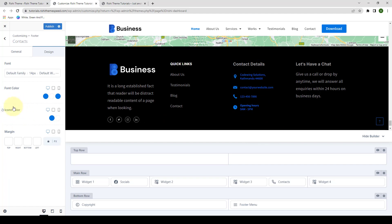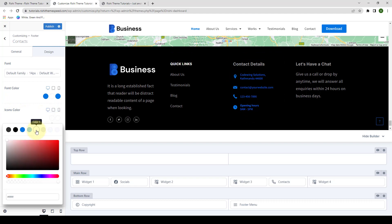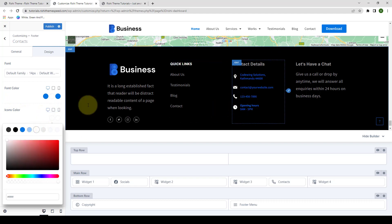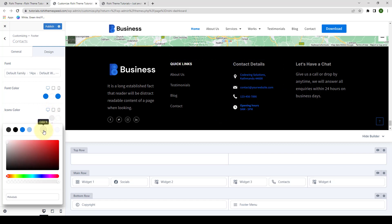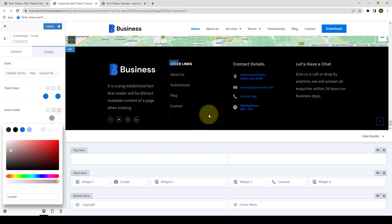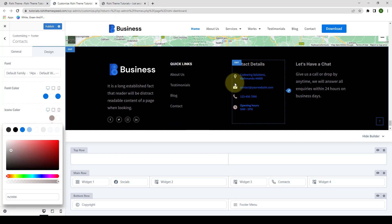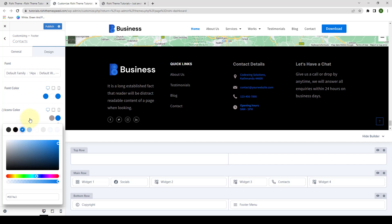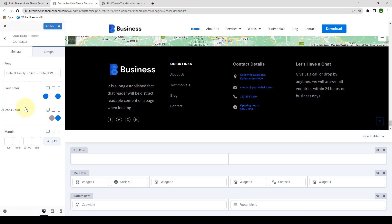Next, you can also select the icon's color. Instead of the dark blue color, if I choose to select white, it will change to white. Let's select dark gray — okay, this looks fine. Then you can also select the hover color. The hover color is the color that displays as you hover the cursor over the icons. So instead of white, let's select dark blue. And now the hover color is dark blue. You can also set the margin.